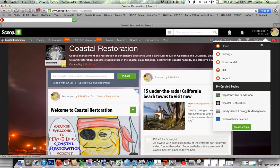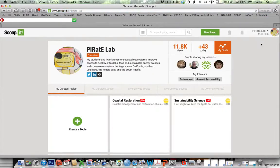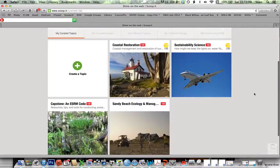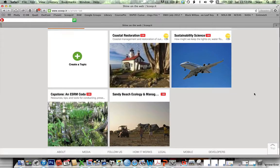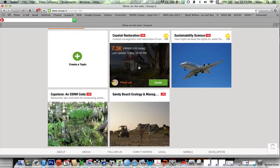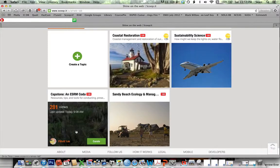If we look at the overall topics, these are all the different topics that I curate. Folks in Coastal Marine Management will want to follow this page. Folks in ESRM 200 will want to follow this page. Folks in Capstone will want to follow this page.